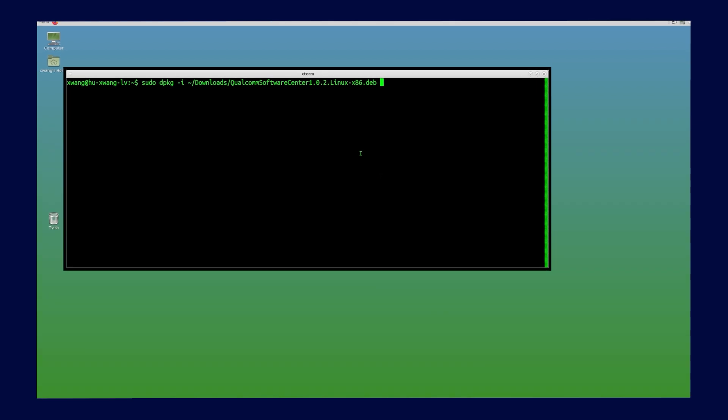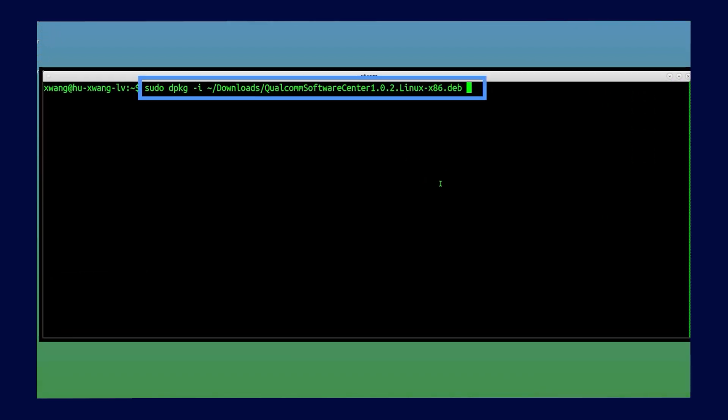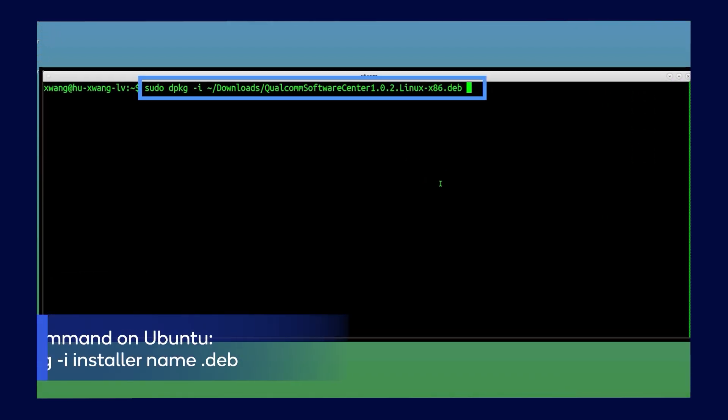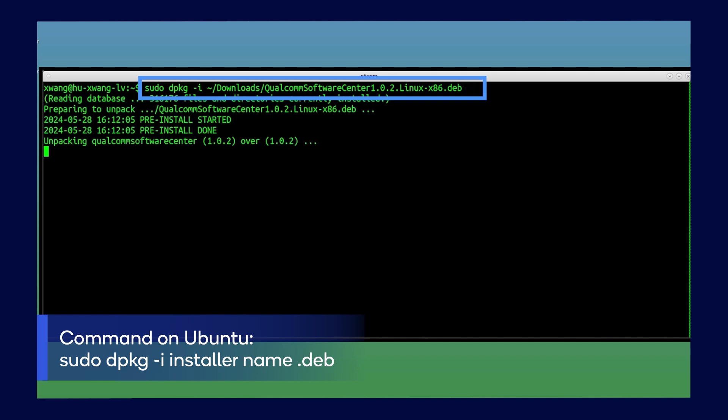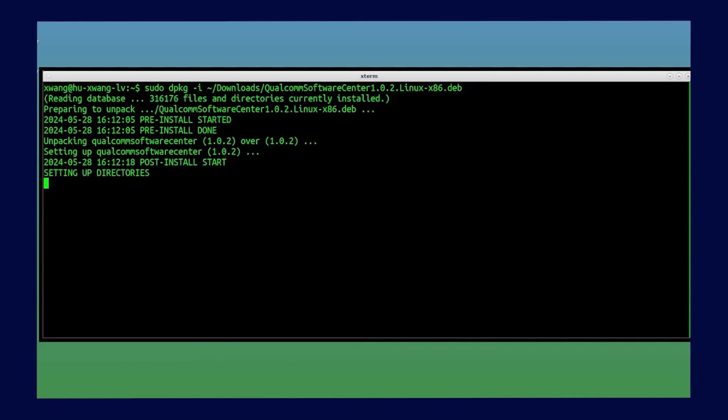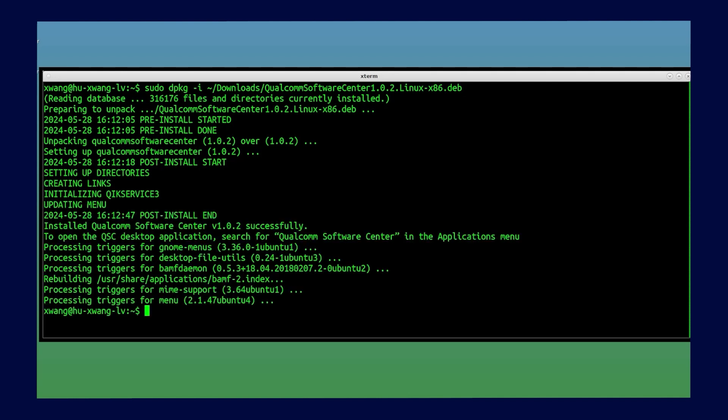Next, let's extract the software. On Ubuntu, for example, run the command sudo dpkg-i installername.dev, which can take up to one minute. Once downloaded, the Qualcomm Software Center tool is ready for use.